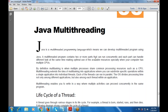Multitasking means multiple processes share common processing resources such as a CPU. This also extends the idea of multitasking into applications where you can subdivide specific operations within a single application into individual threads. Each thread can run in parallel, and the operating system divides processing time not only among different applications but also among each thread within the application, enabling multiple activities to proceed concurrently in the same program.